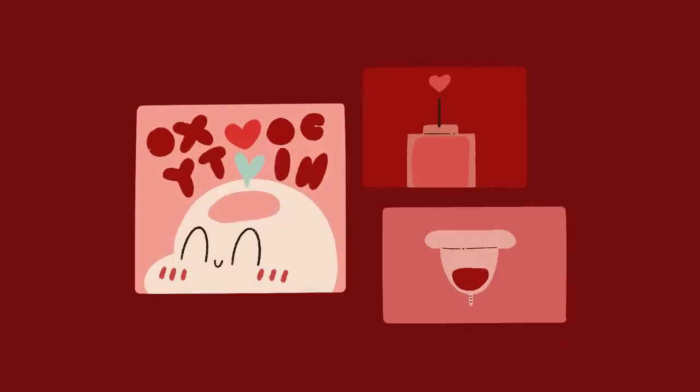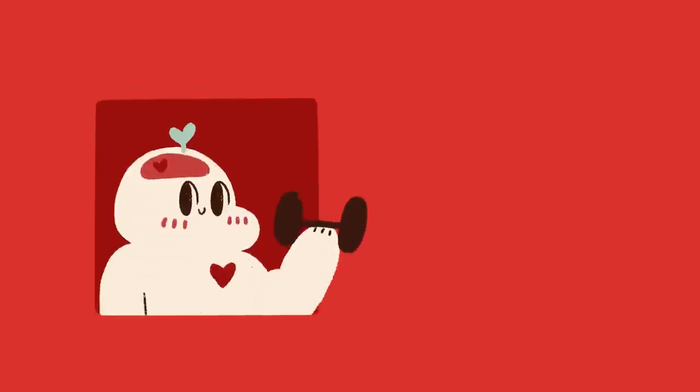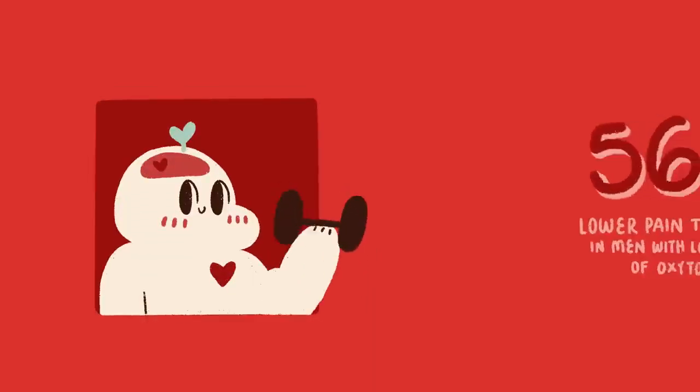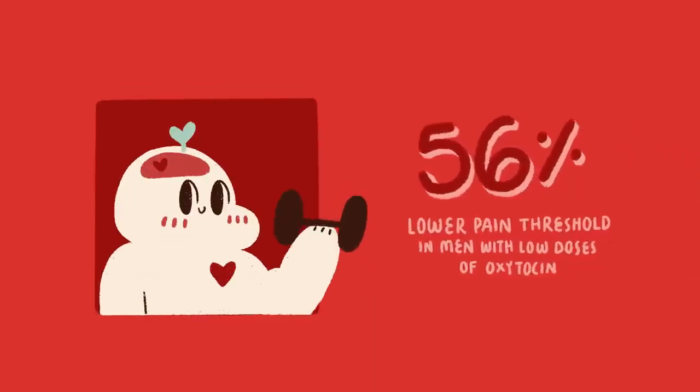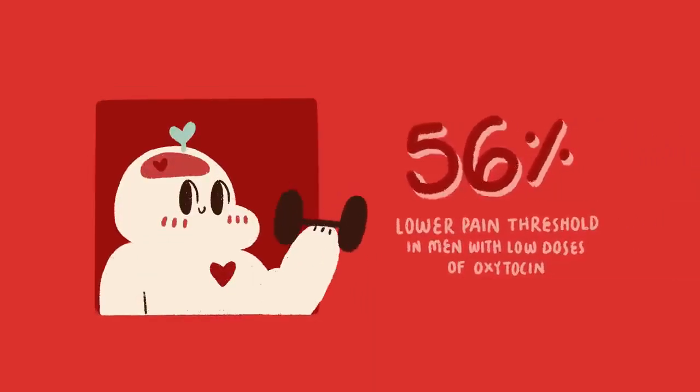Another study published in the Bulletin of Experimental Biology and Medicine found that extremely low doses of oxytocin reduce pain sensitivity in men, lowering one's pain threshold by 56.5%.